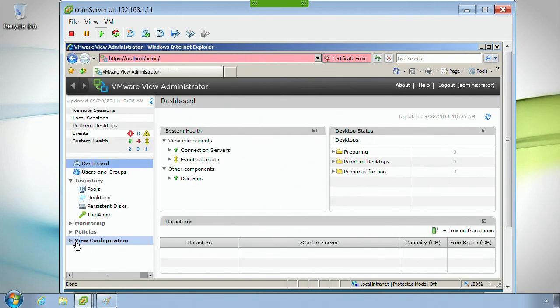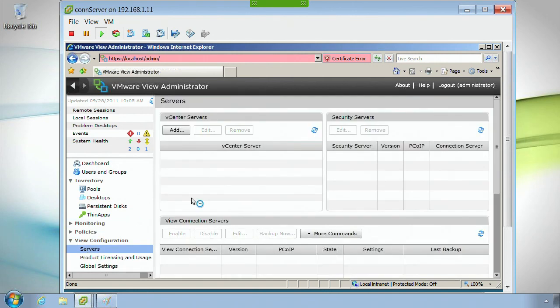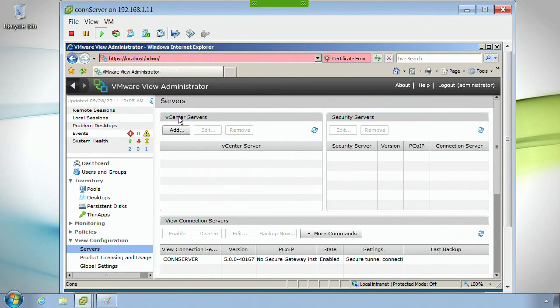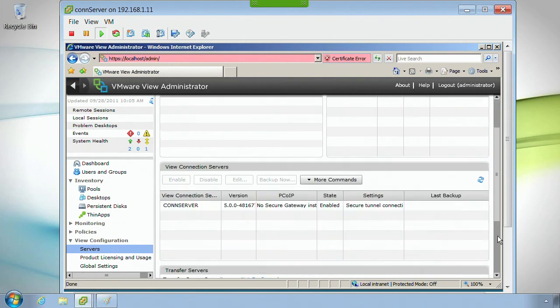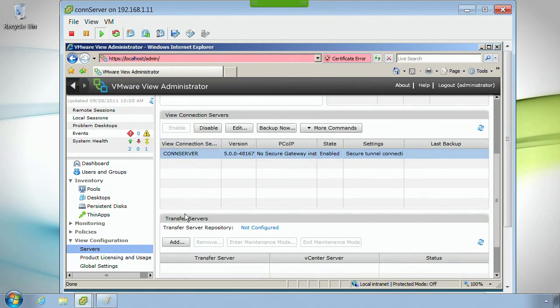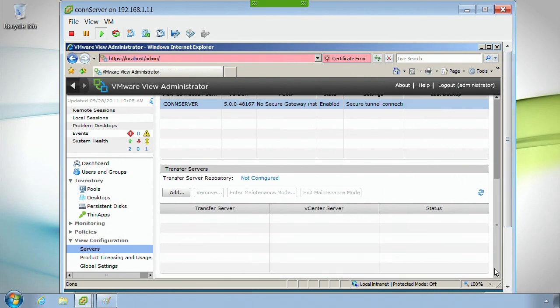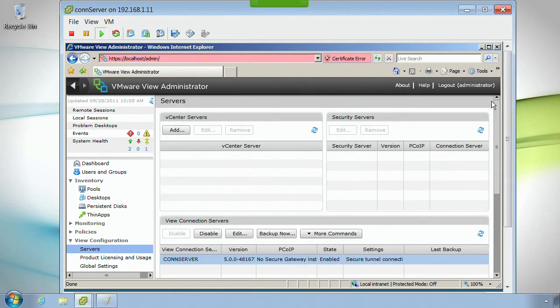I'm going to open up the View Configuration and go to Servers. Right now, none of the servers are configured. Here's vCenter servers. Yes, I can have multiple of those. That's not configured. I don't have security servers configured. I don't have connection servers already there. I don't have transfer servers configured either because I don't have transfer servers installed.